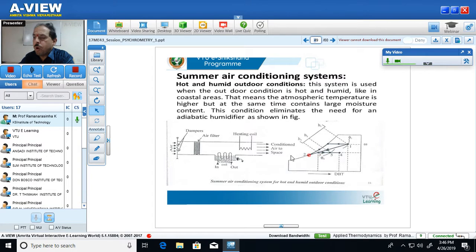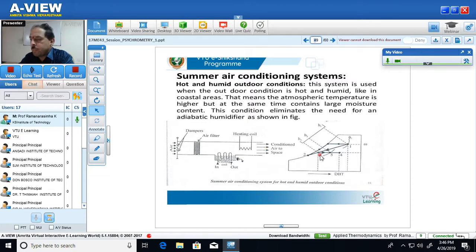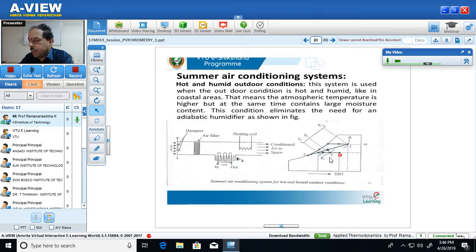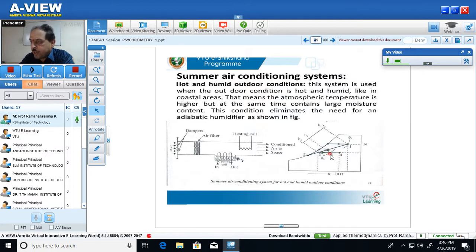During the heating process, specific humidity remains constant but temperature increases from Td3 to Td4 or Td5, while relative humidity decreases. Theoretically, the air should come out of the heating coil at point 4, but in actual practice it comes out at point 5. Similarly, at the end of the dehumidification process the air should have come out at point 2, but instead it comes out at point 3.